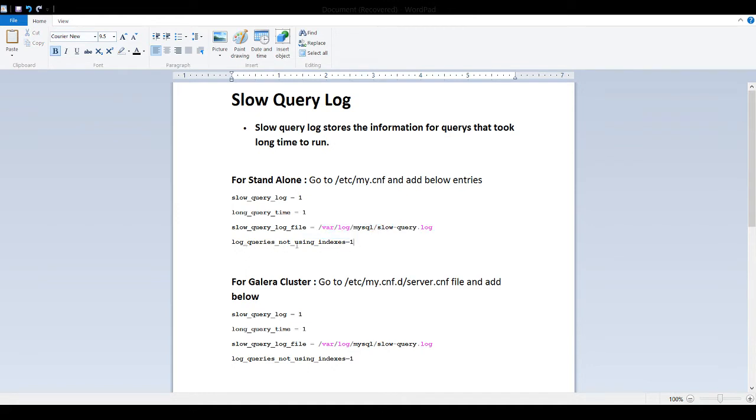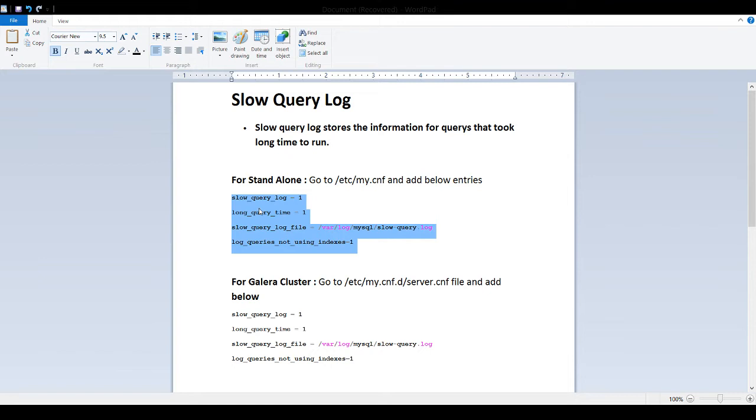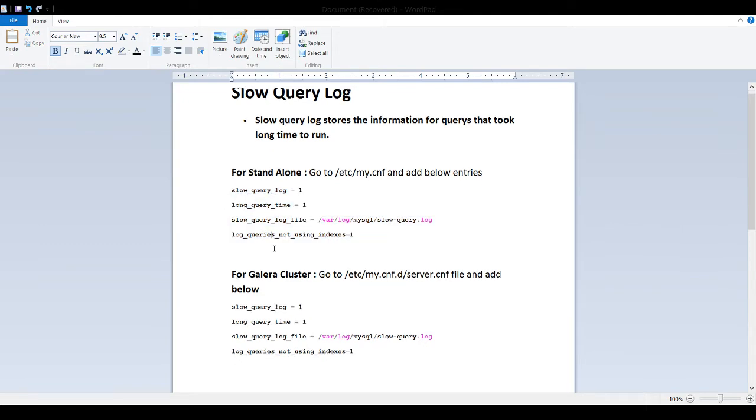Log queries not using indexes. Log any query that is not using the indexes. These are four things you are going to take. There could be more parameters, but these are basic parameters that I use to enable slow query logging.